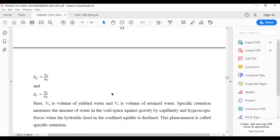That was all for today's session. In the next session, we will continue with more properties of aquifers. Keep studying and have a great time. Thank you. I hope you could understand and correlate the topics taught today. If there is any query, feel free to mail me at the given email ID. Live discussion sessions can also be used for discussion of doubts. Thank you.